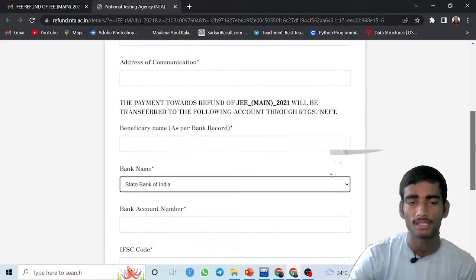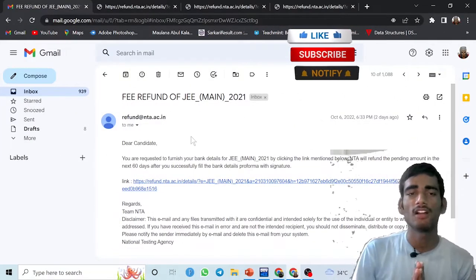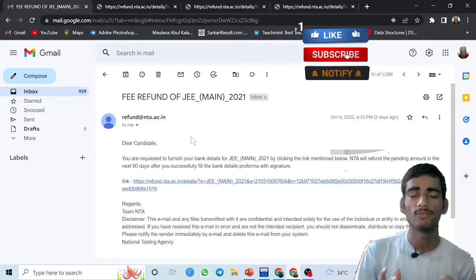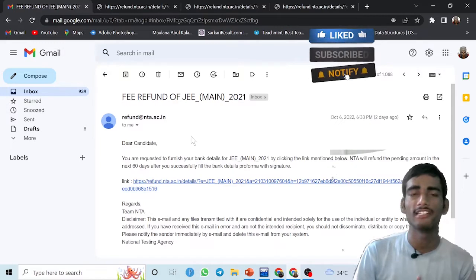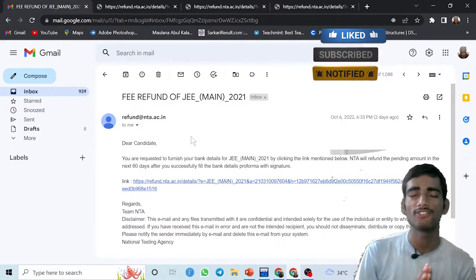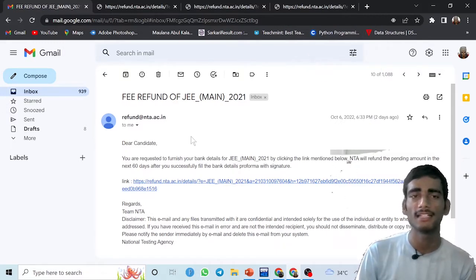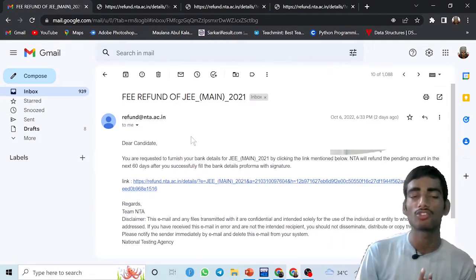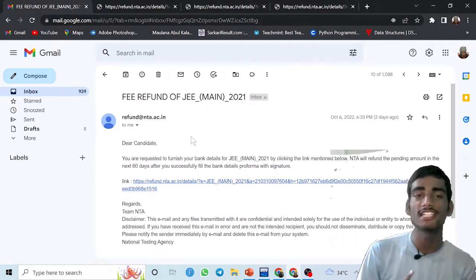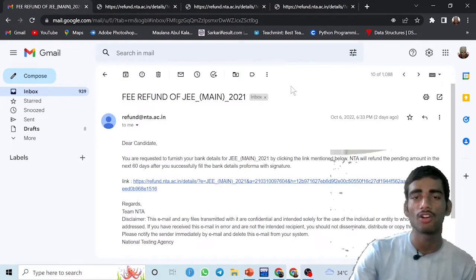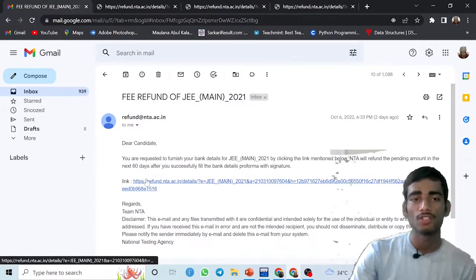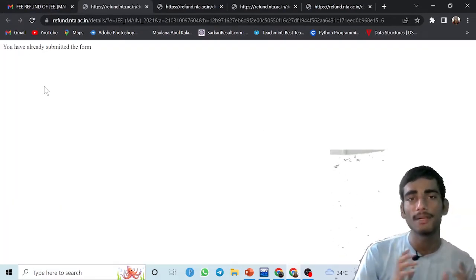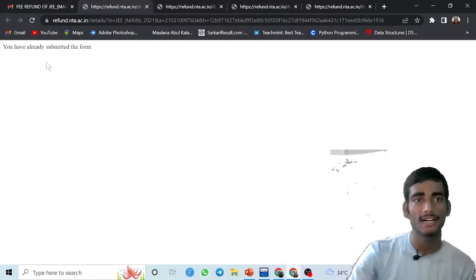After giving all the details, you have to just click on the submit button. For security reasons, I am not showing you that step, but you have to just submit. When you press the submit button, they will ask whether you want to submit the data or not, so you can recheck the data again. After that, you have to click on the submit button, then your form will be submitted.